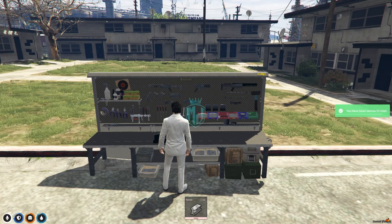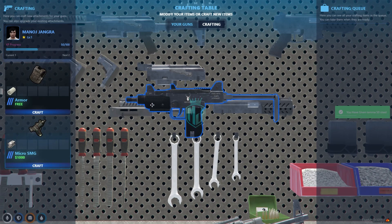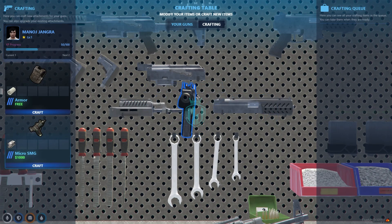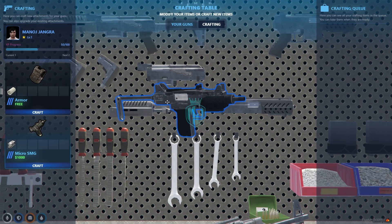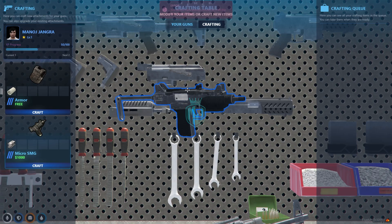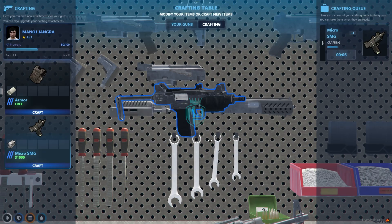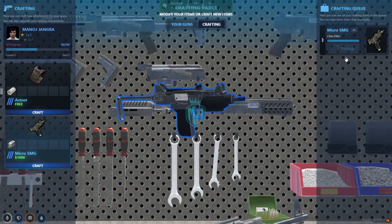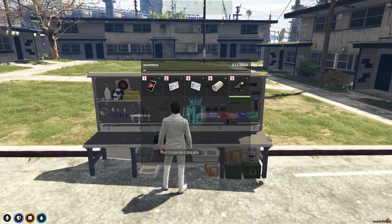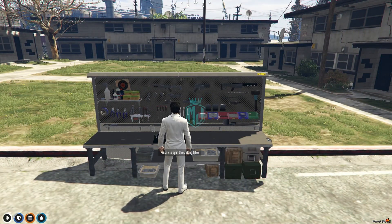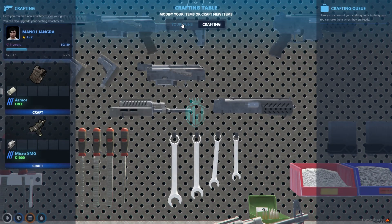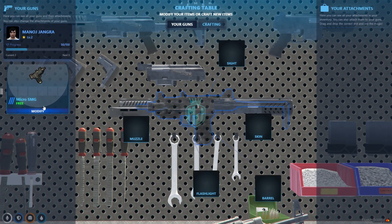Let's spawn steel 50 and plastic. Clicking on the Micro SMG shows a 3D hologram of the weapon. We attempt to craft it but we don't have enough money, so we give ourselves money. Now craft it — crafting completes, pick it up, and we have our Micro SMG in the inventory.